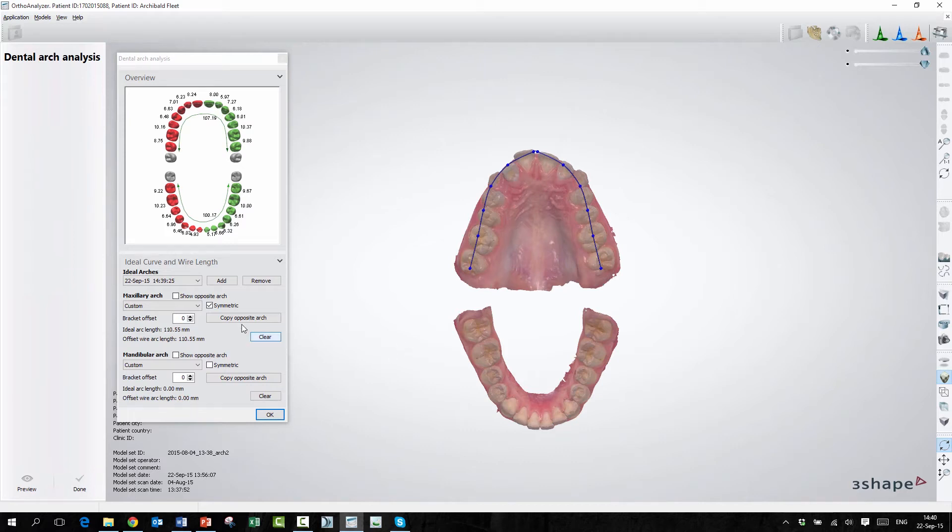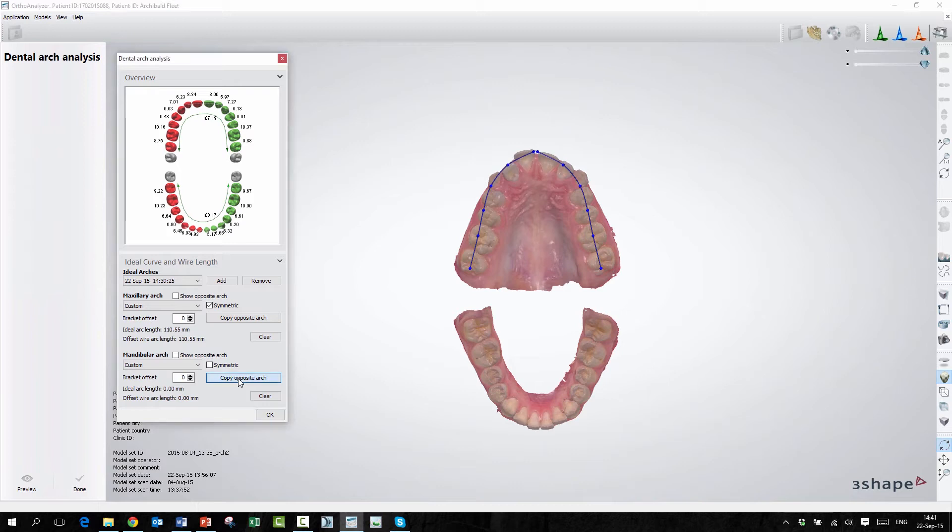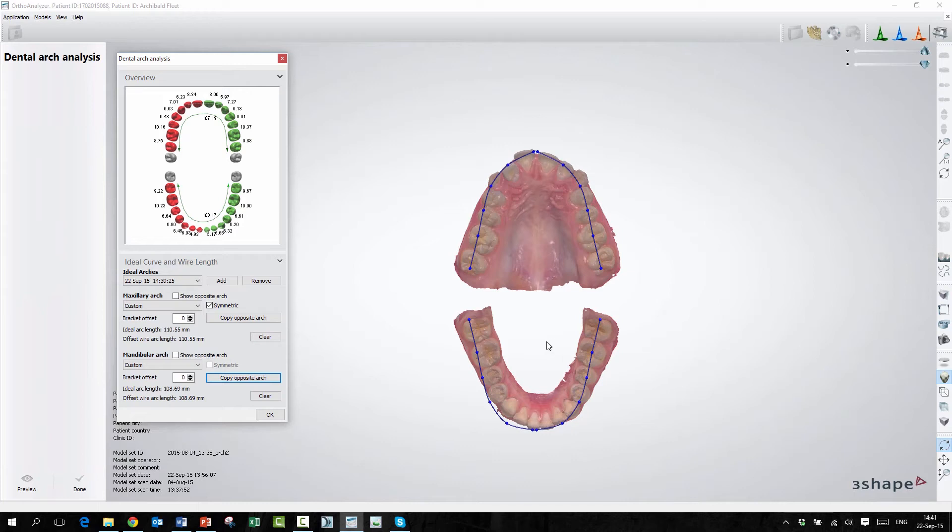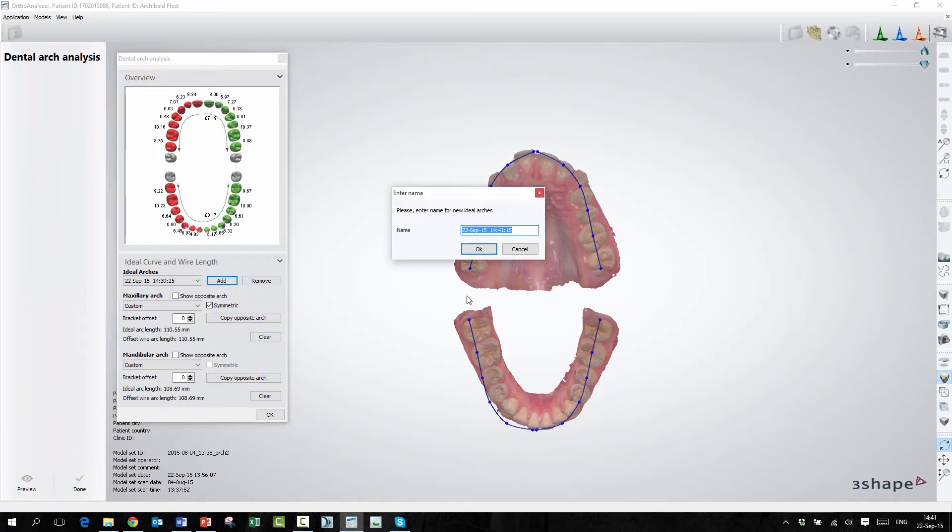Then we have Copy Opposite Arch. If I want to copy this arch to the lower jaw exactly the same, I can just press Copy Opposite Arch, and you can see that the arch will be copied down here. But this arch I've just made up by freehand. So if I want to use some guidance, I can make a new arch.